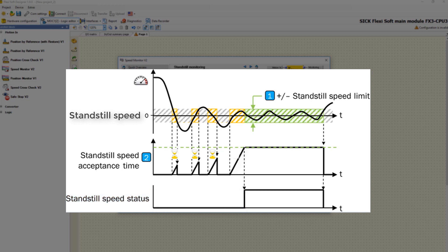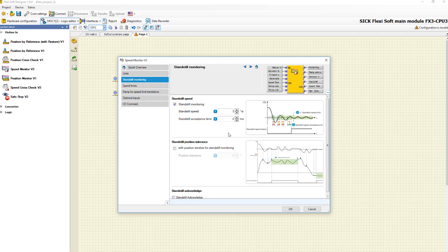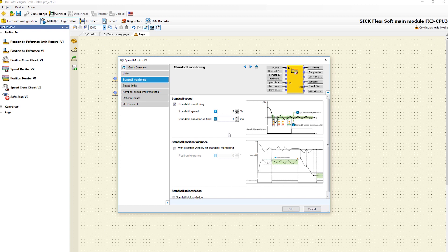At this point standstill is set because the speed has remained within the limits and the standstill acceptance time has expired. Another possibility to detect standstill is to monitor the position of the drive. Therefore you can also activate a standstill position monitoring.